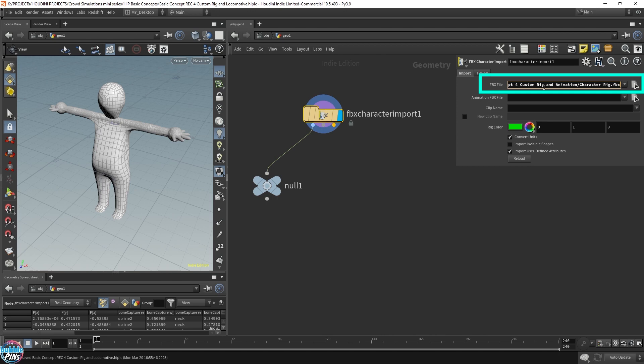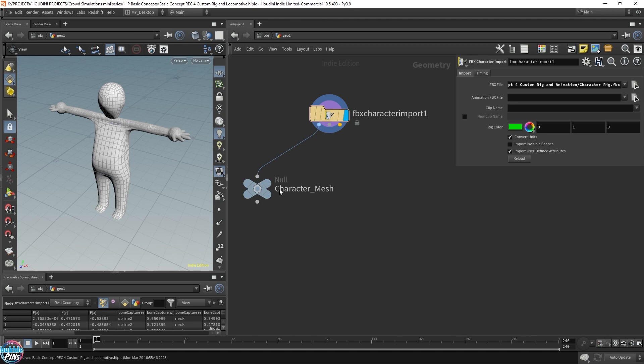The first output is the character mesh. So this is where you have your character geometry, like all the polygons and all the points. Then we have the character rig rest, and this is in the rest position.